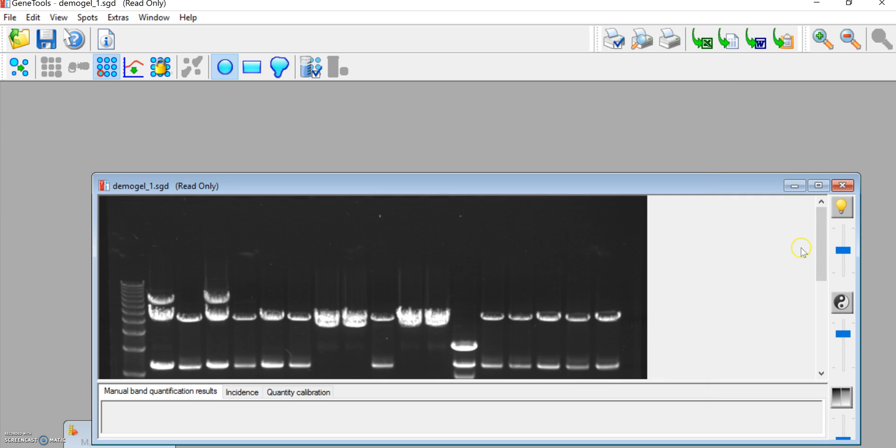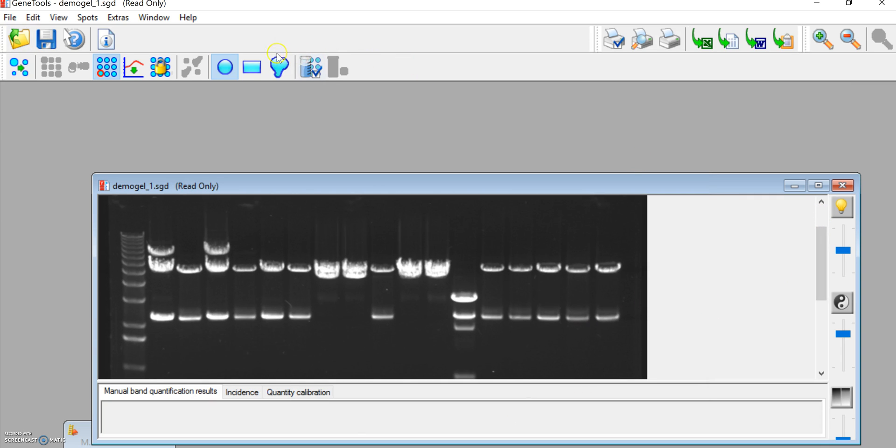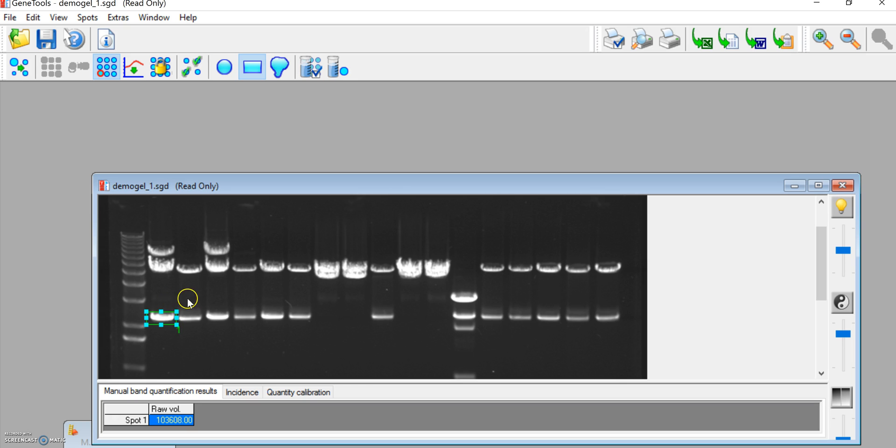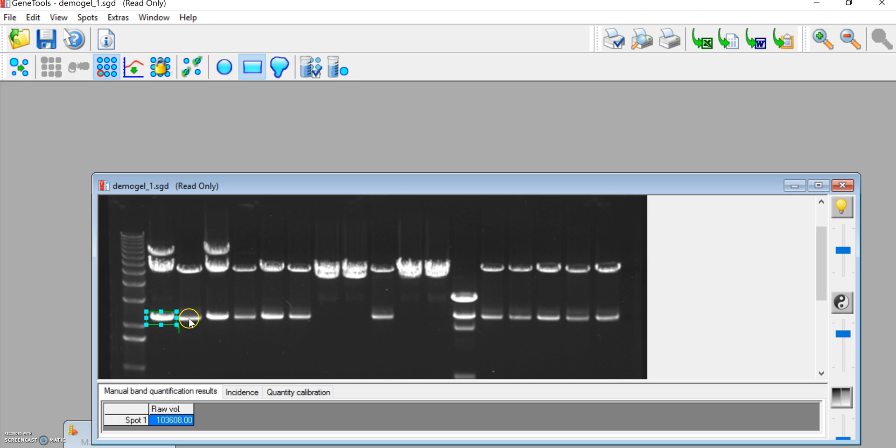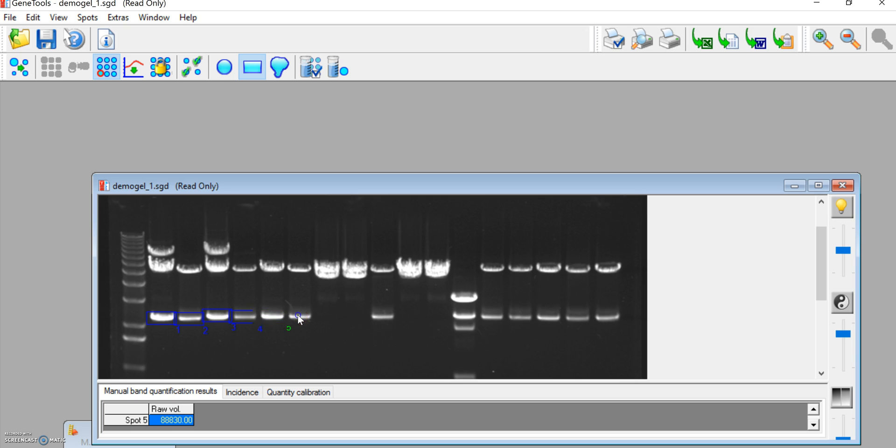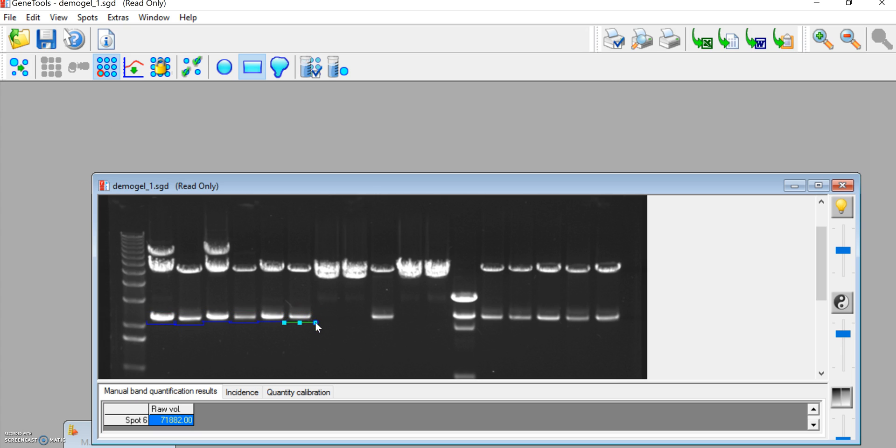Come to the next screen and you want to select the rectangle. Draw a square or a rectangle around your bands of interest, and then you can double click in the center of the next bands and it will copy that exact same box. You also can adjust that. You could change the size of that box if you wanted to.